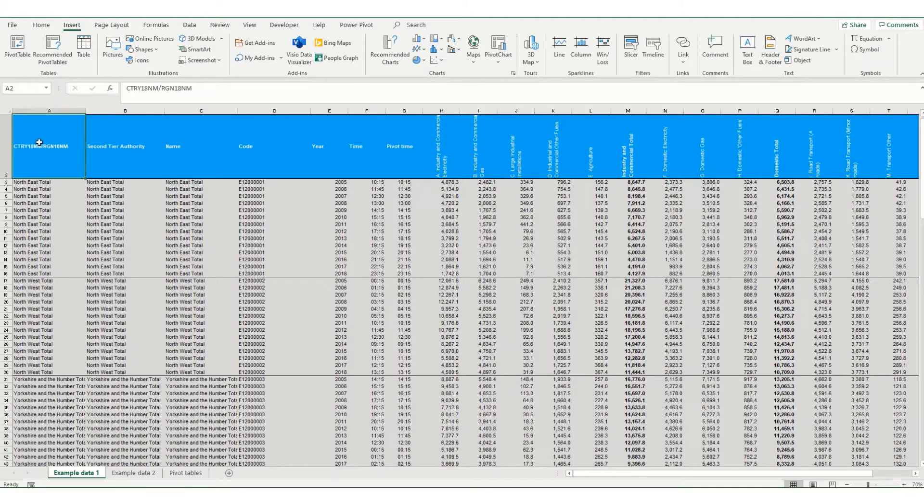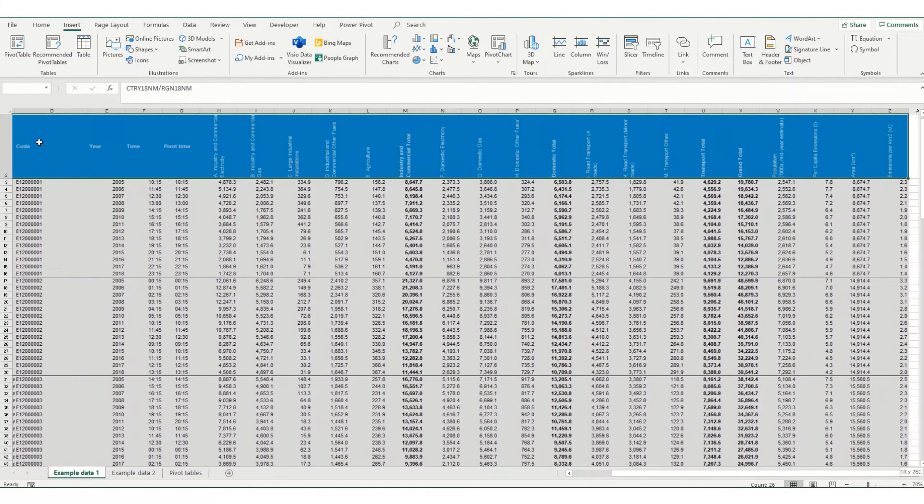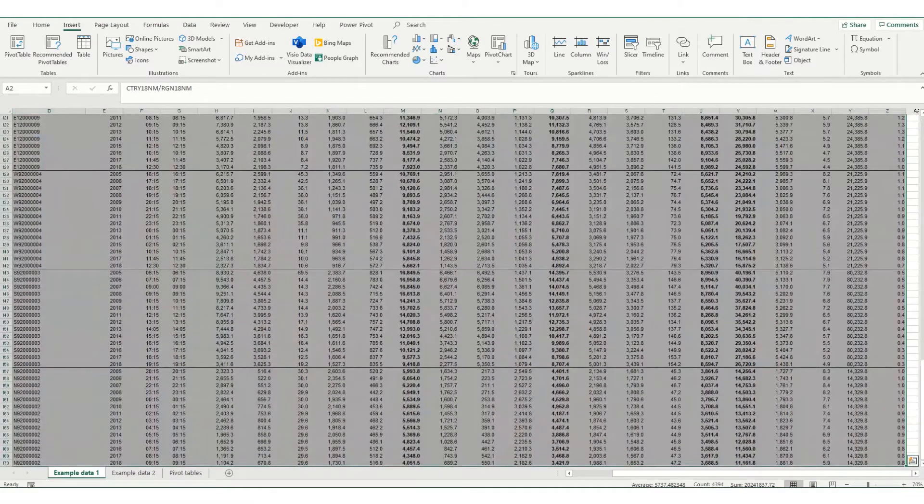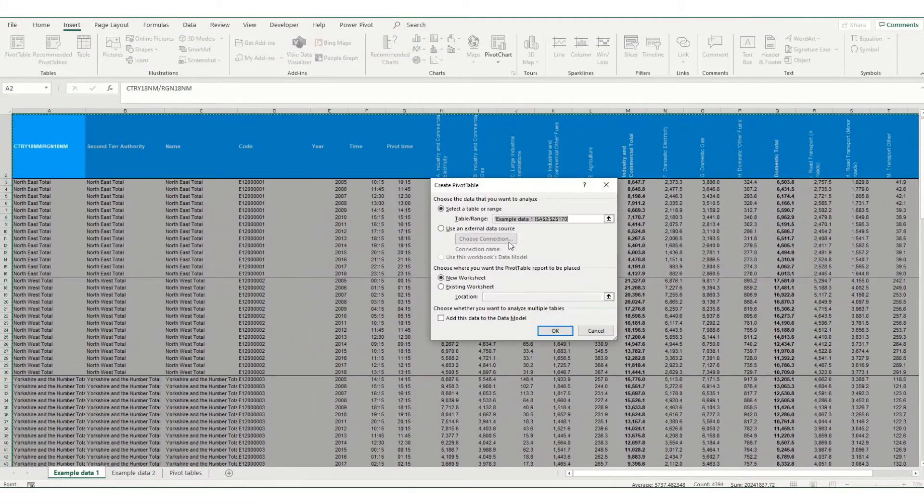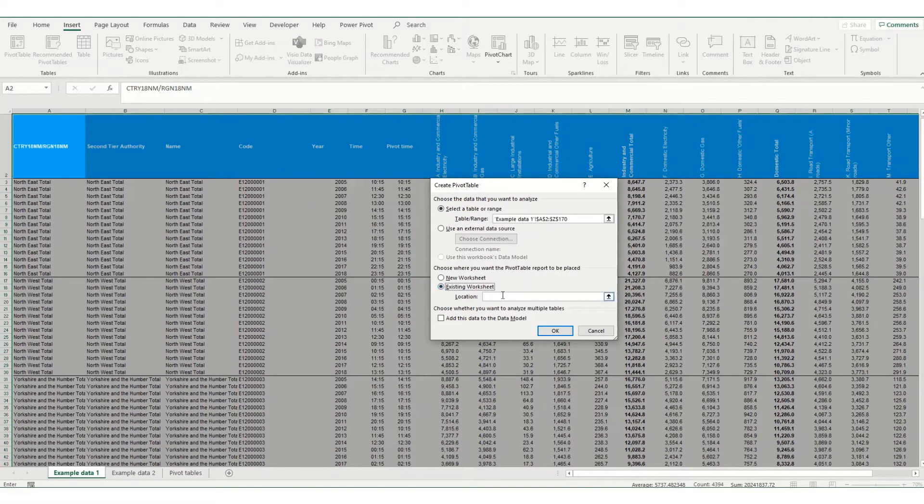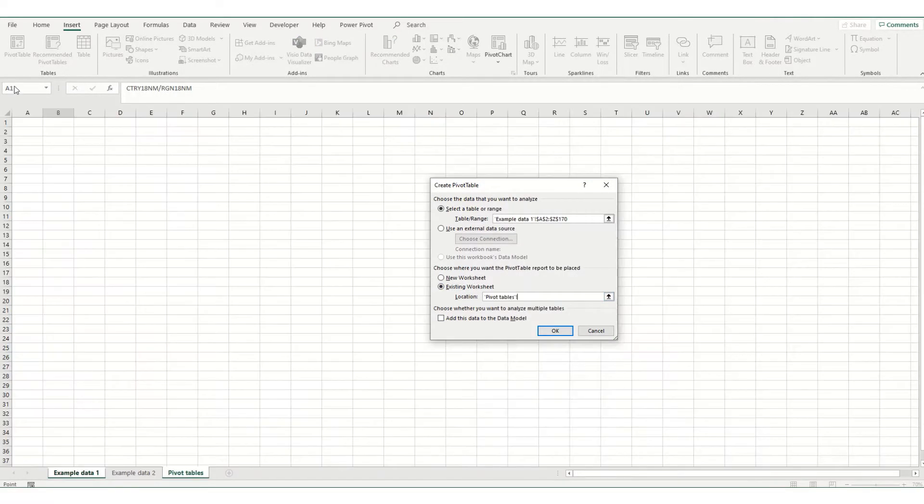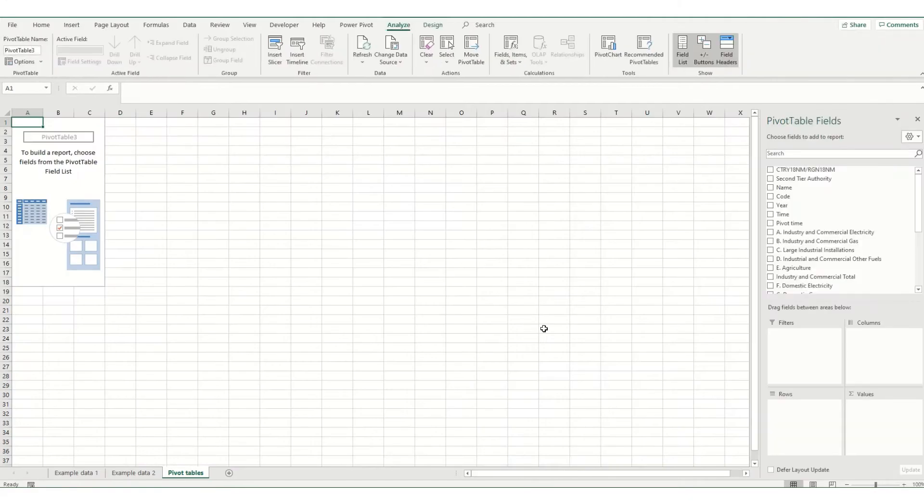then we select our table and insert our pivot table and we want to put it into our pivot table sheet. Click OK. You'll see that your pivot table now inserts correctly.